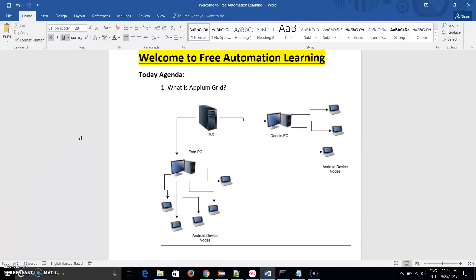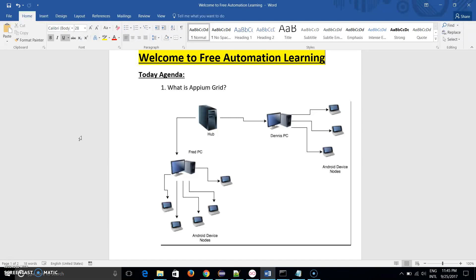Let me start with what is Appium Grid. As you can see on this given diagram, you can easily understand that there is one hub. Grid is the concept of a hub and node.